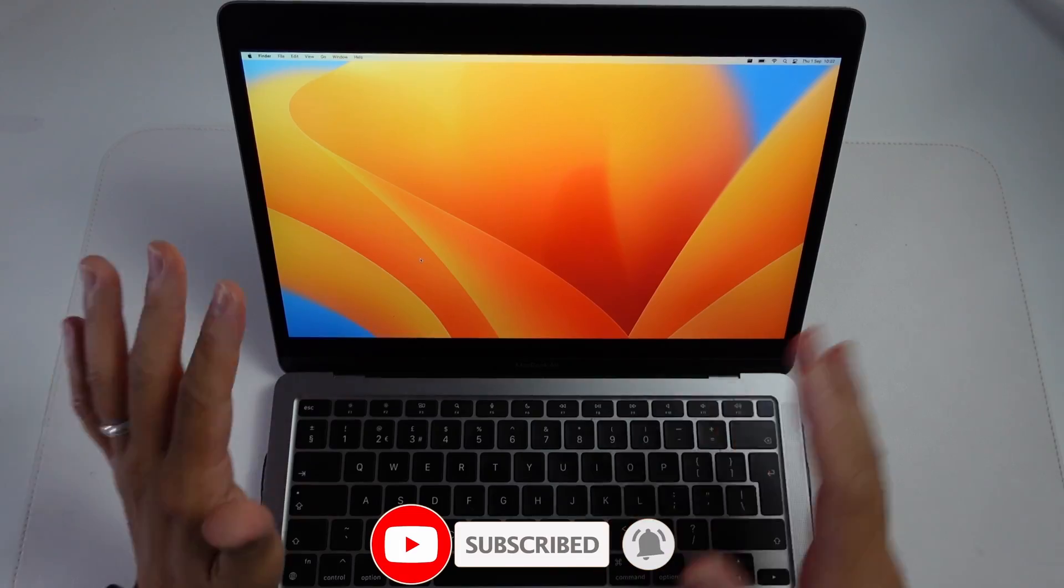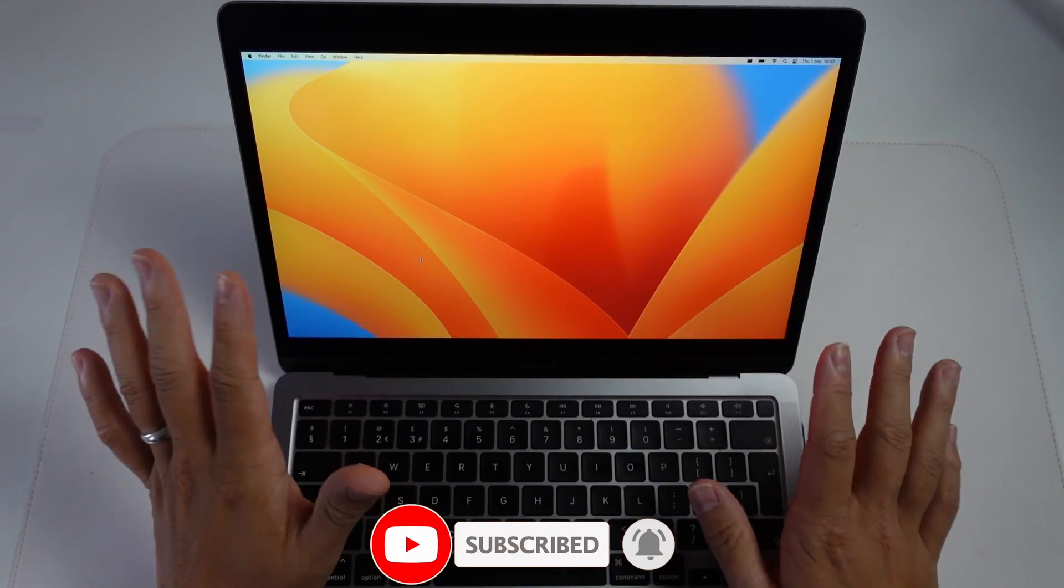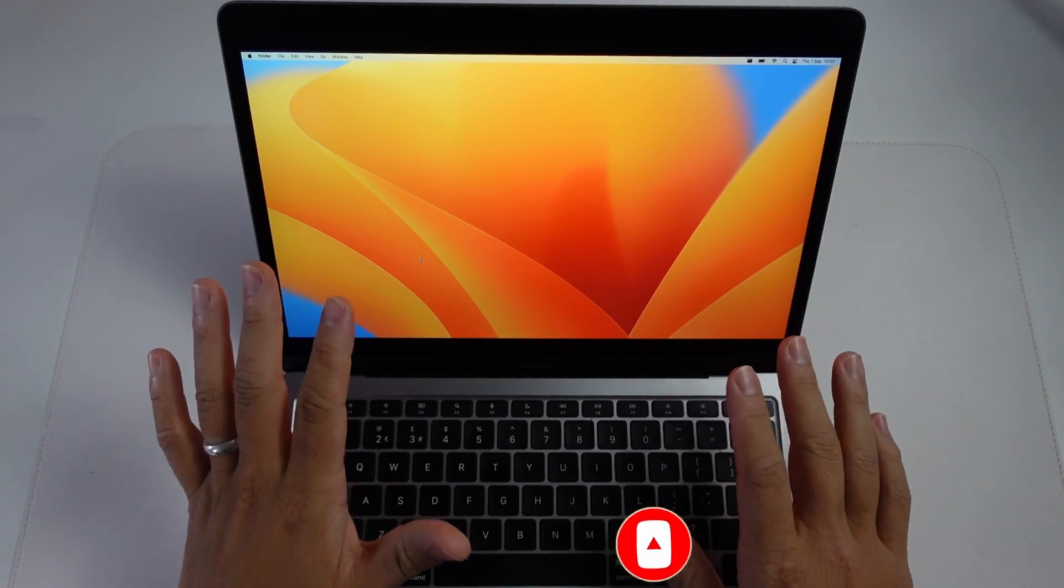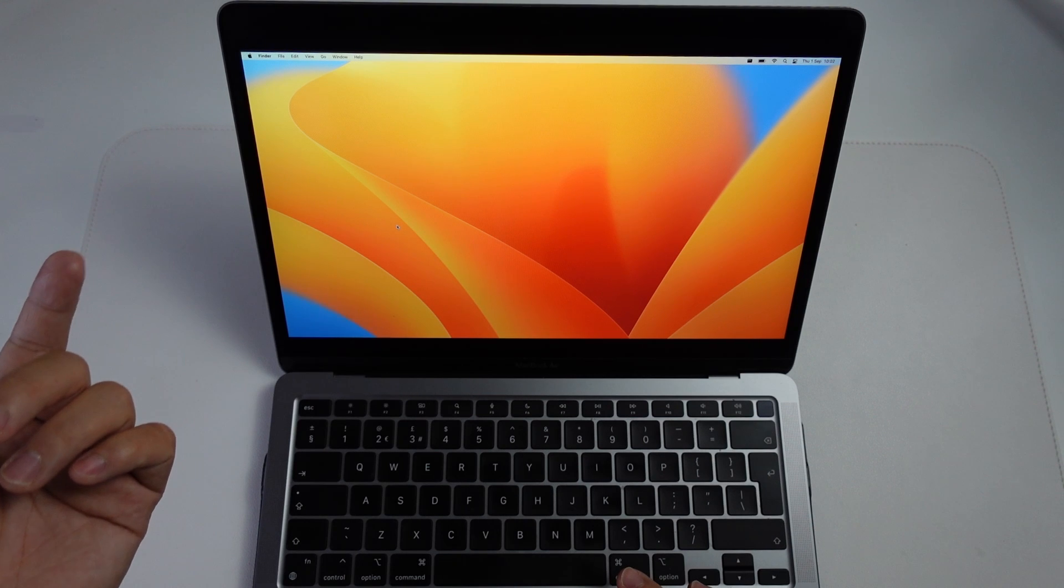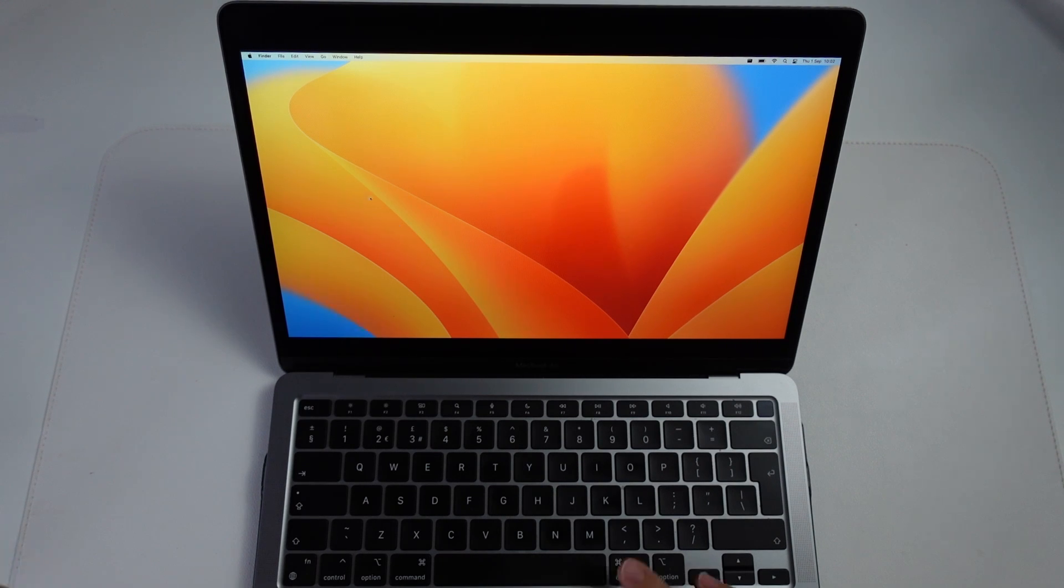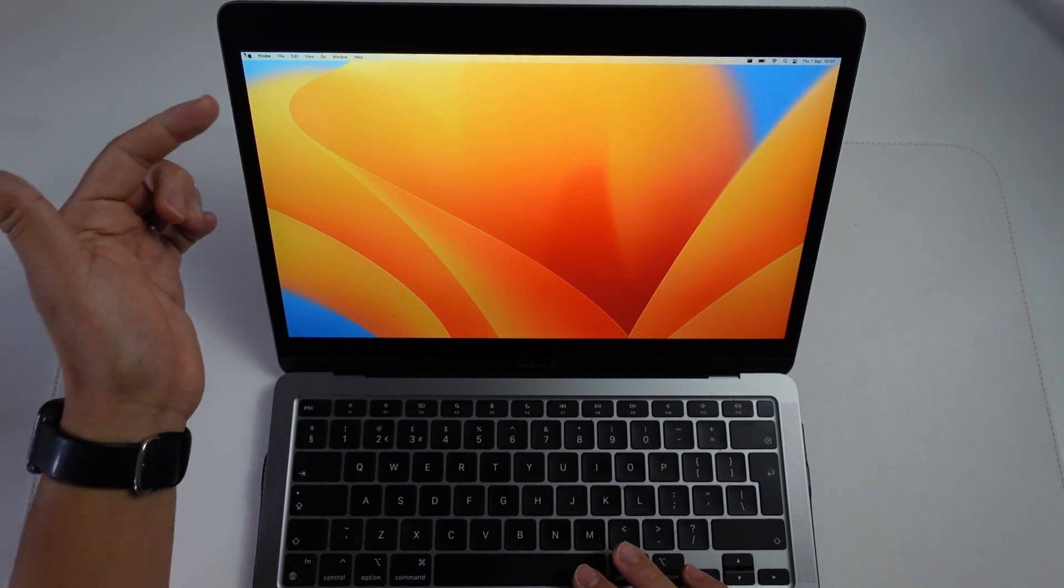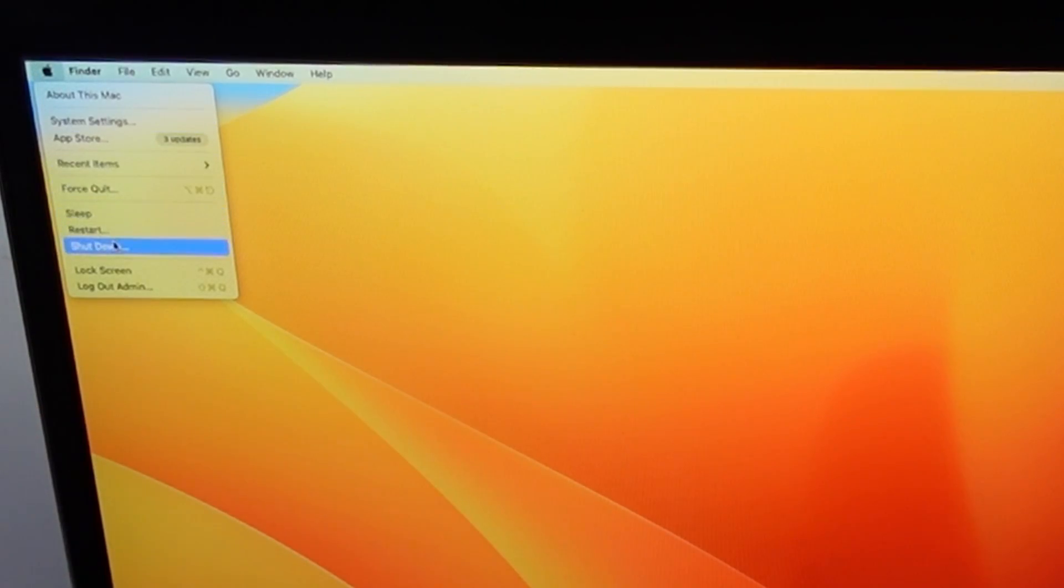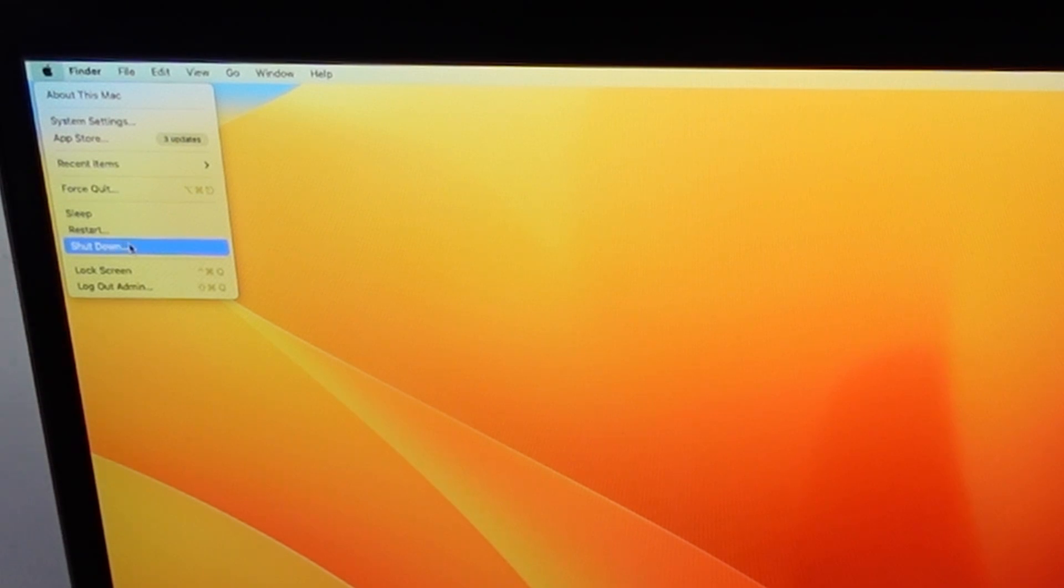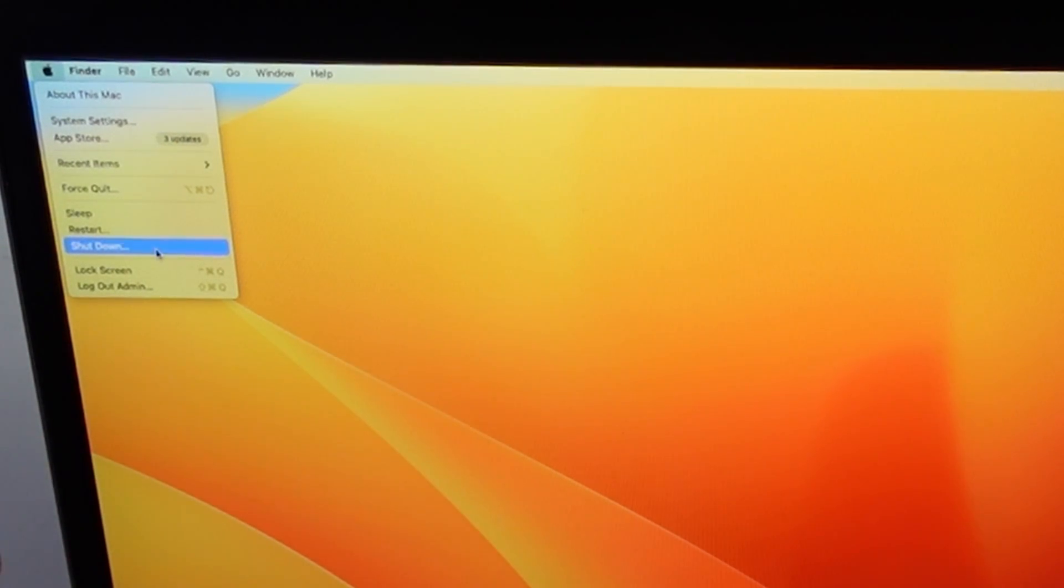The reason why csrutil is not working correctly is because you're not shutting down the Mac fully. For example, if I click on the Apple logo here, I should be shutting down using the shutdown button here.